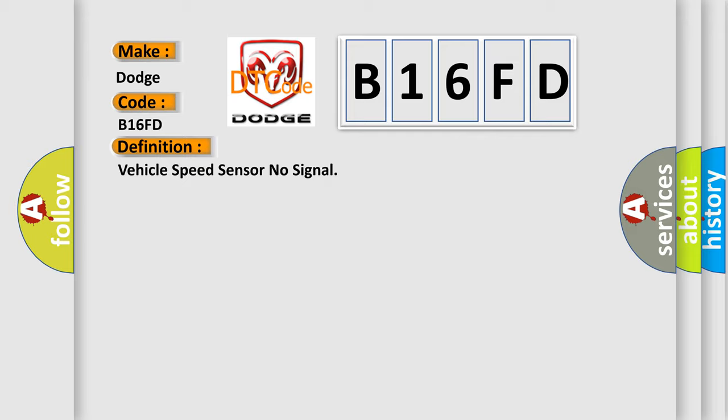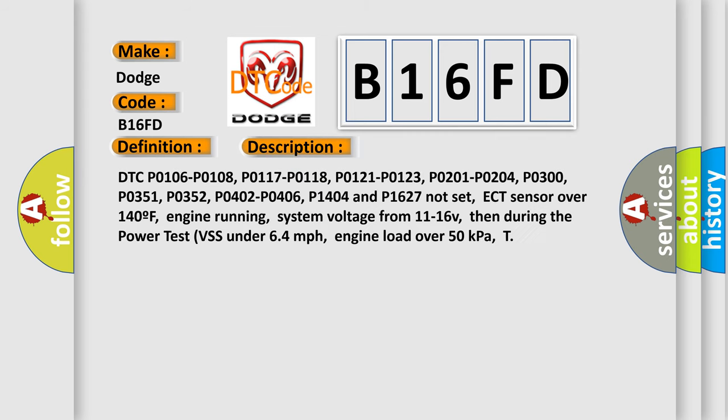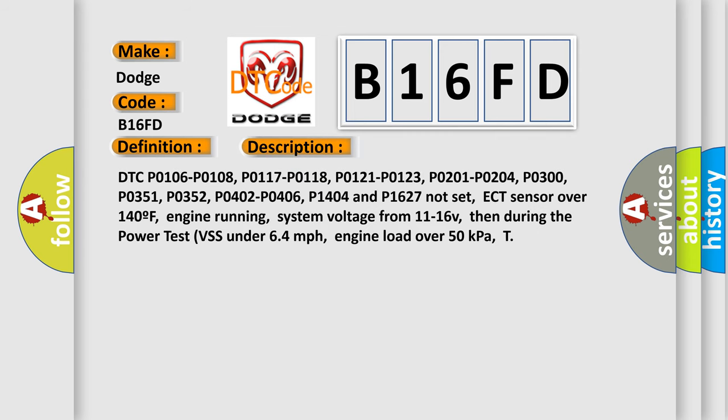And now this is a short description of this DTC code. DTC P0106, P0108, P0117, P0118, P0121, P0123, P0201, P0204, P0300, P0351, P0352, P0402, P0406, P1404 and P1627 not set. ECT sensor over 140F, engine running, system voltage from 11 to 16V, then during the power test VSS under 64 miles per hour, engine load over 50 kilopascals.